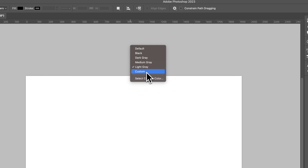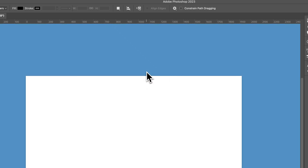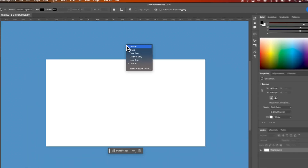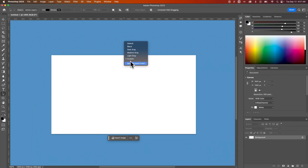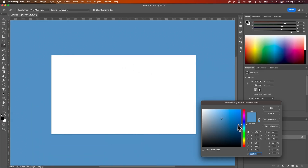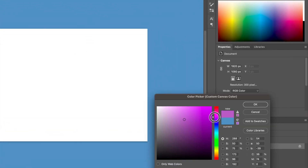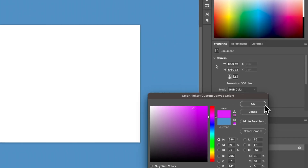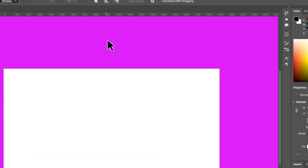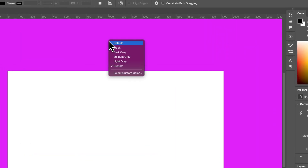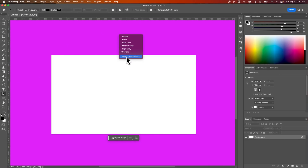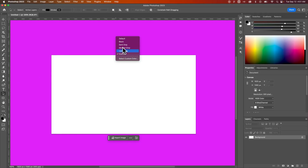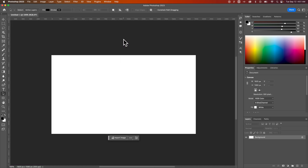I don't know the difference between these two buttons. What we can do is select custom color and pick whatever color we want to make the background — just like that. I'm not sure the difference, but I would just click on select custom color. You can also go back to whatever the default is by selecting default.